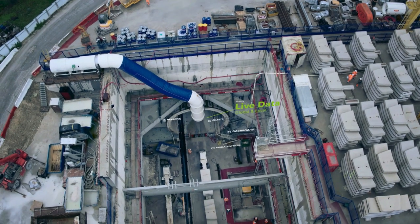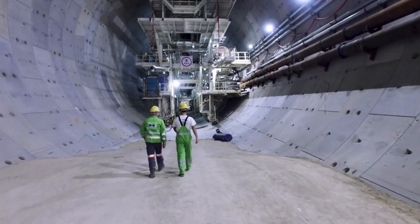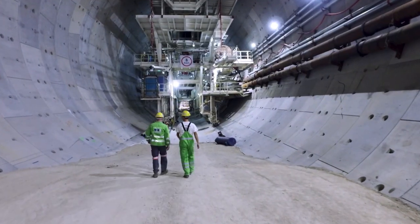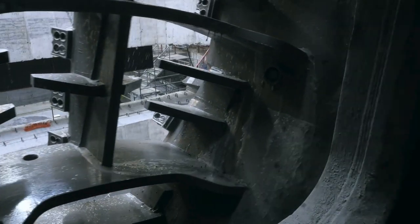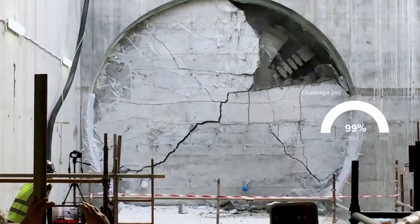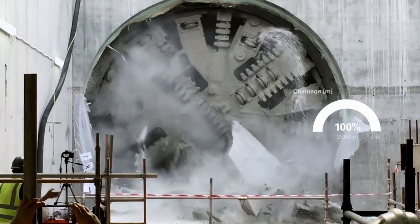TBM Connected. Your digital tunneling support for every tunneling mission, from launch to final breakthrough.